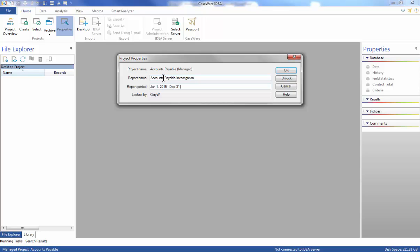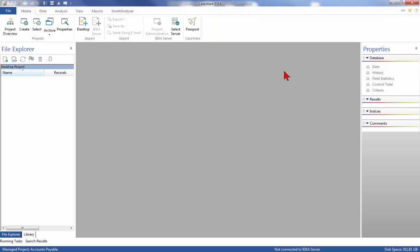Please be sure to copy the following data files that came with the workbook — accpay2015.txt and supplier.xls — to My IDEA Documents, IDEA Projects, Accounts Payable, sourcefiles.ilb. This is the default location within a project to store any source files.